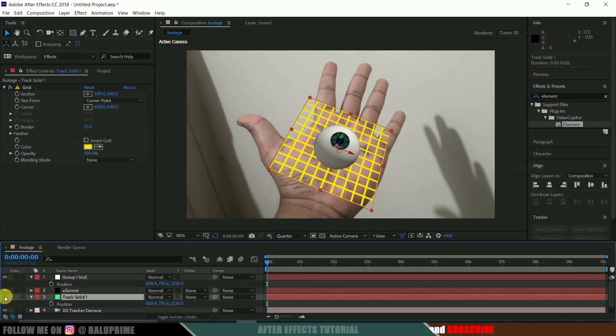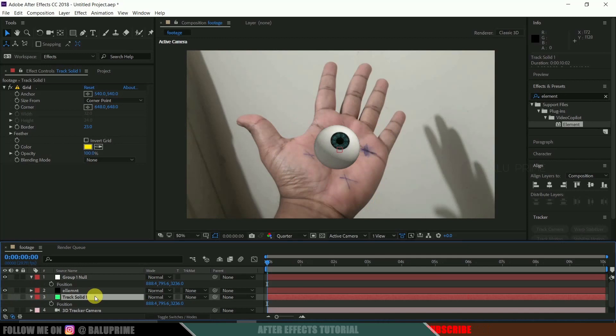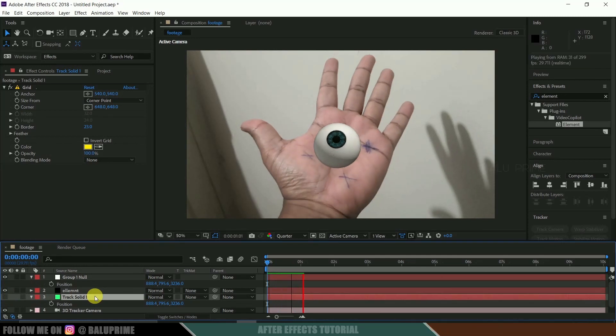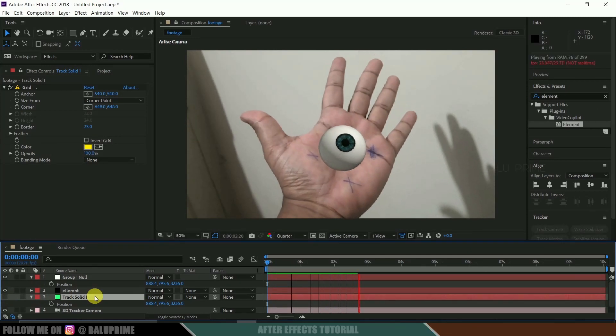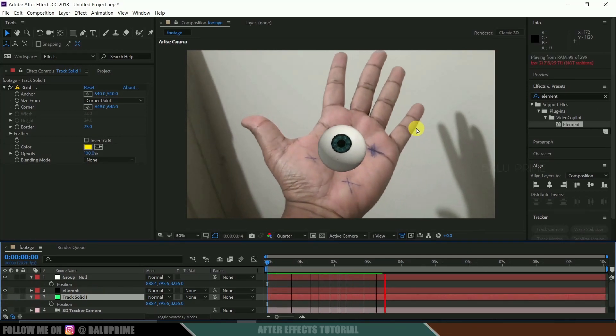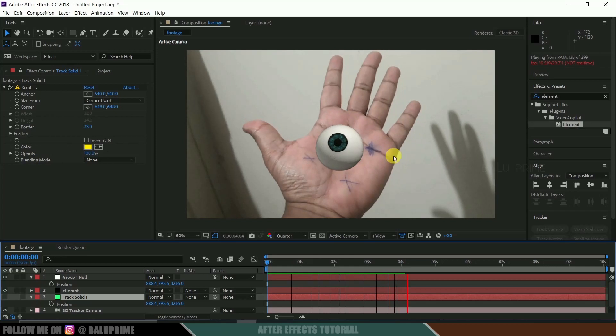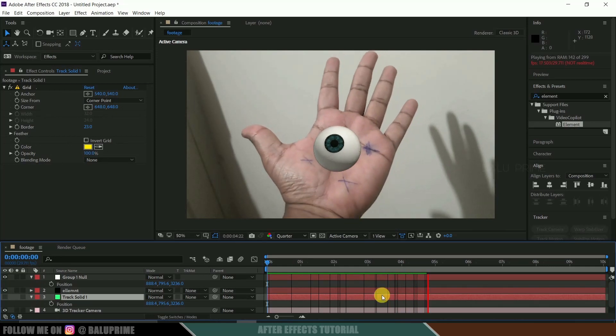Now let us hide the track solid and preview the result. It is perfectly staying in that position.